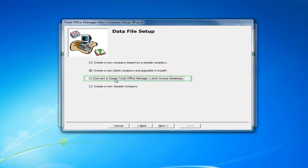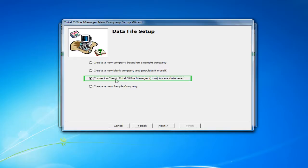The third option is to convert a classic TotalOffice Manager access database. This option will rarely ever need to be used and is typically used with a support technician from Aptora.